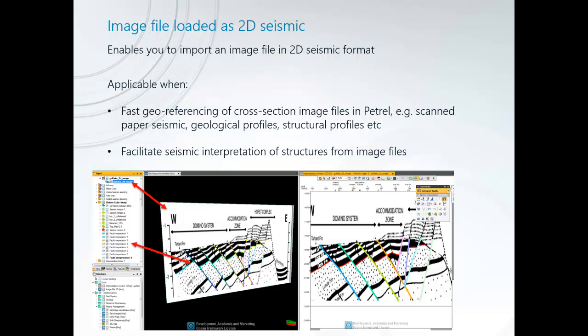This is applicable when you want to do a fast georeferencing of cross-section image files in Petrel, for example scanned paper seismic, geological and structural profiles, etc. It also facilitates seismic interpretation of structures from these image files.